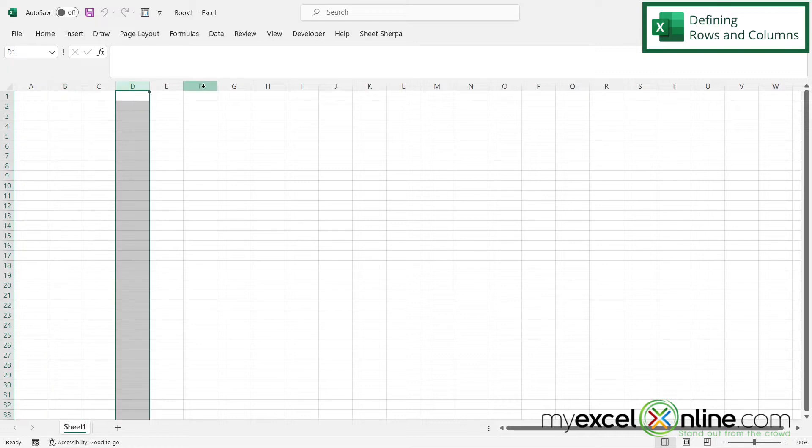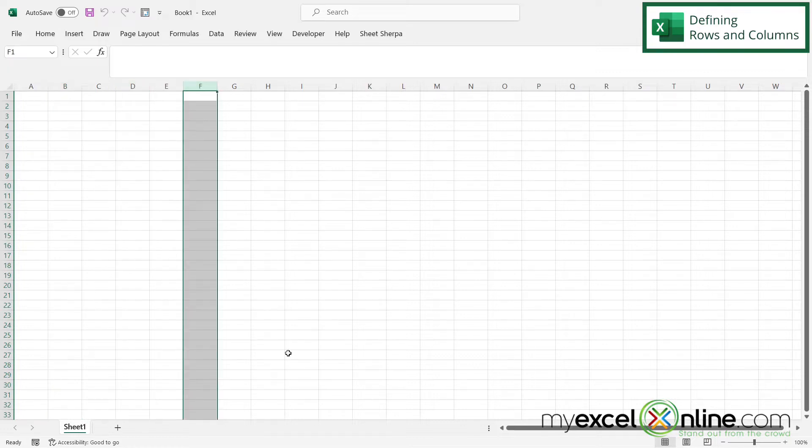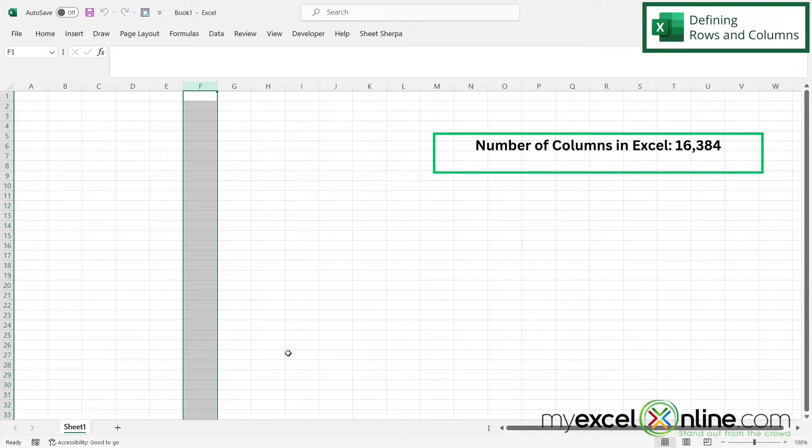D, F, et cetera. So in Excel, there are 16,384 columns.